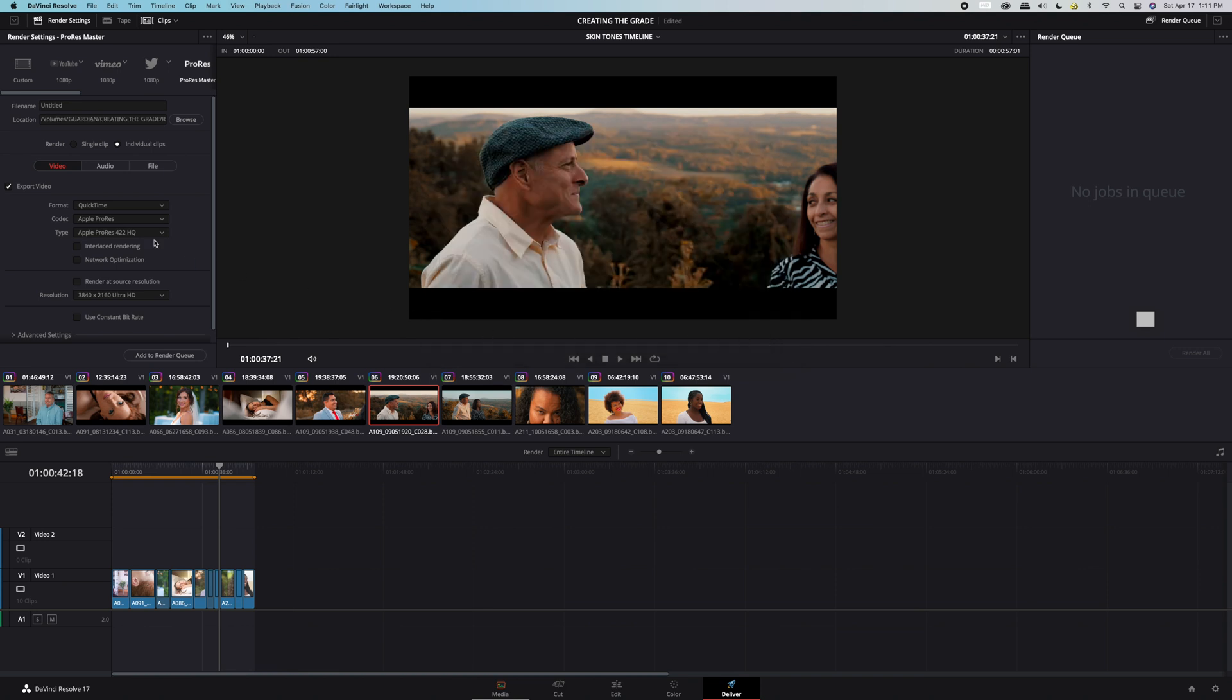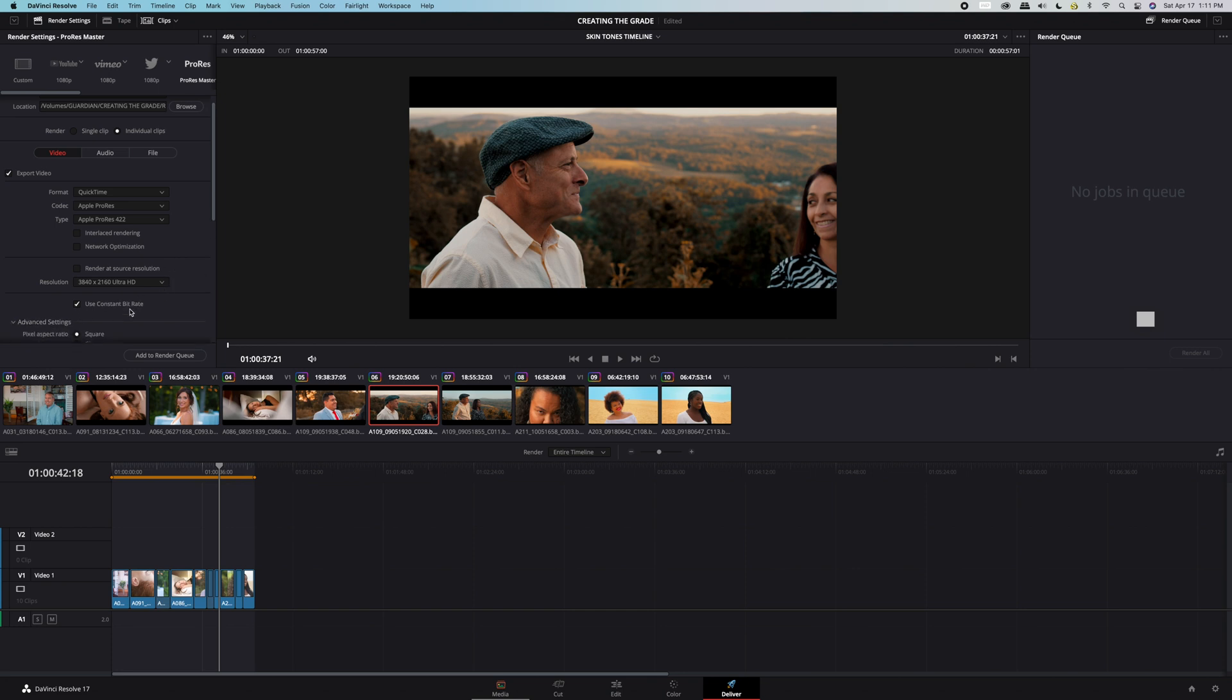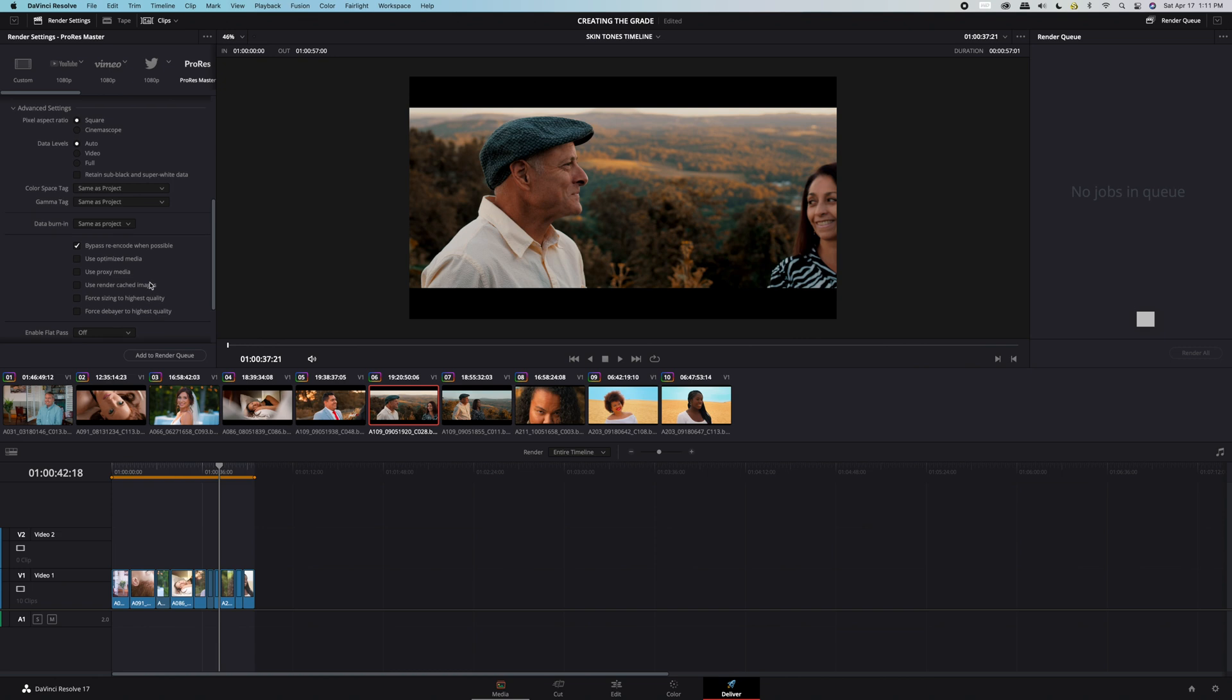We'll change the type to ProRes 422 because this works the best for post-production editing. We'll click use constant bitrate, force to Bayer to highest level, and then force highest quality.